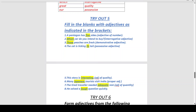Number two: '___ card do you intend to buy?' — Interrogative adjective, so: 'Which card do you intend to buy?' Number three: '___ features are fresh.' — Demonstrative adjective, so: 'Those features are fresh.'